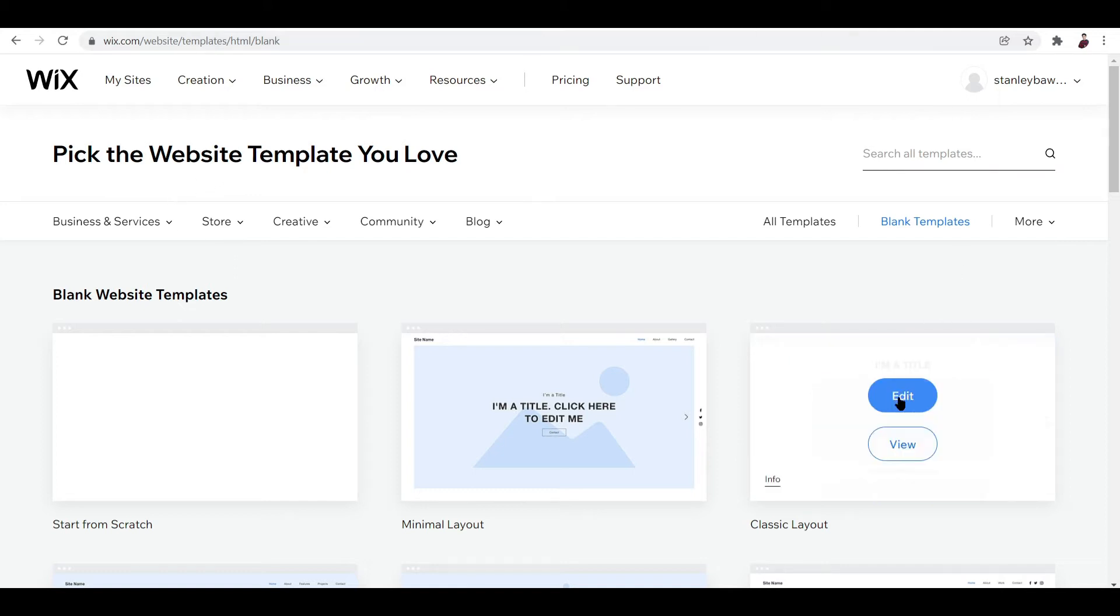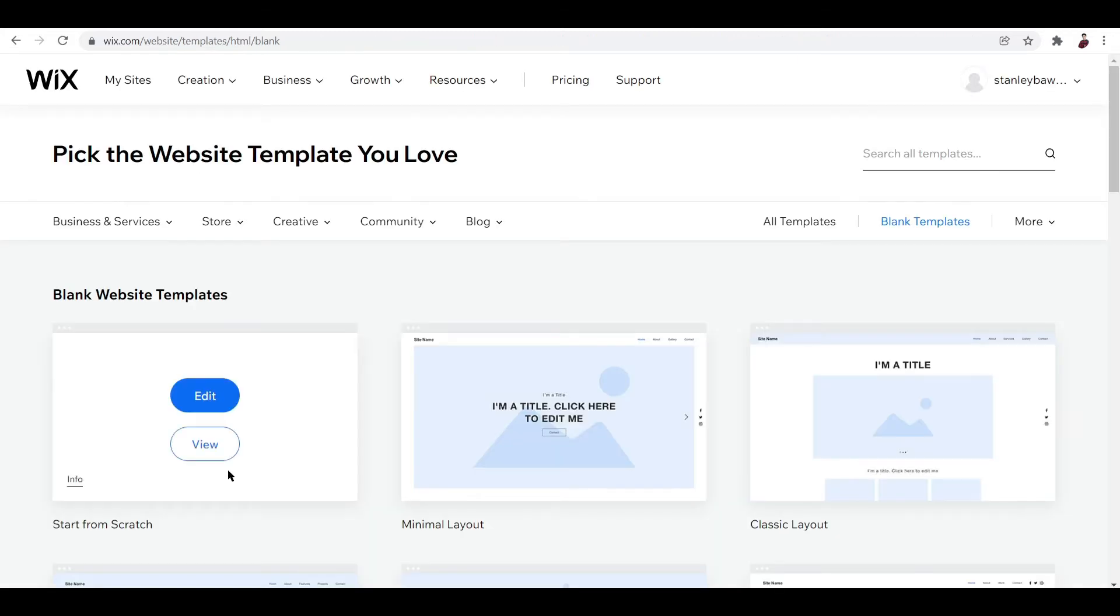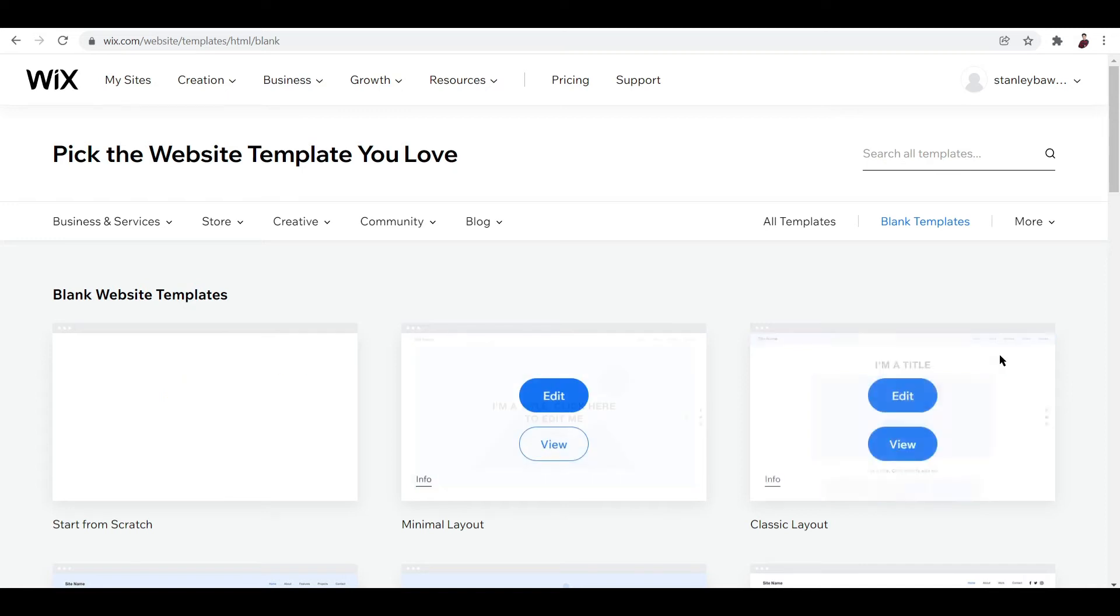What are we going to choose here? Let's try the classic layout. Let's edit this one. It'll be too hard if we start from blank like this one, so I think let's start with this.